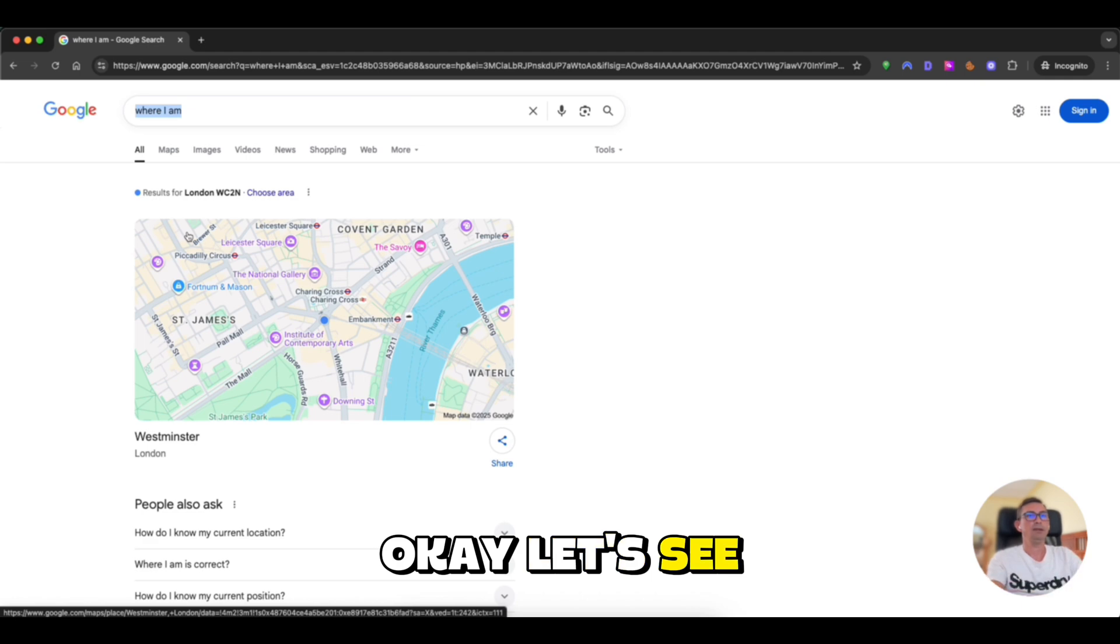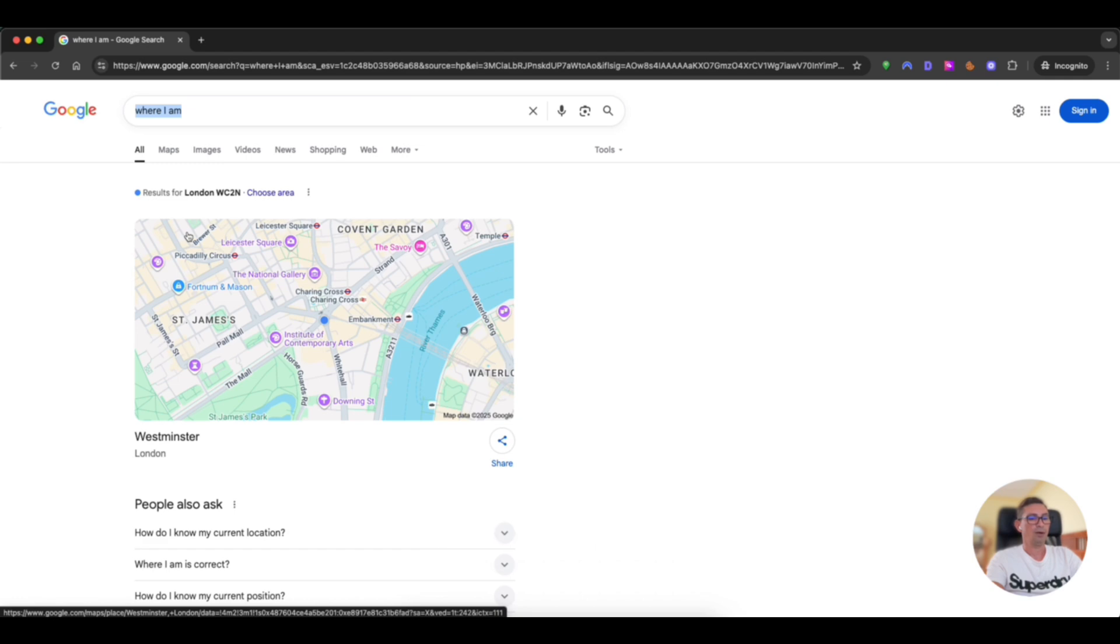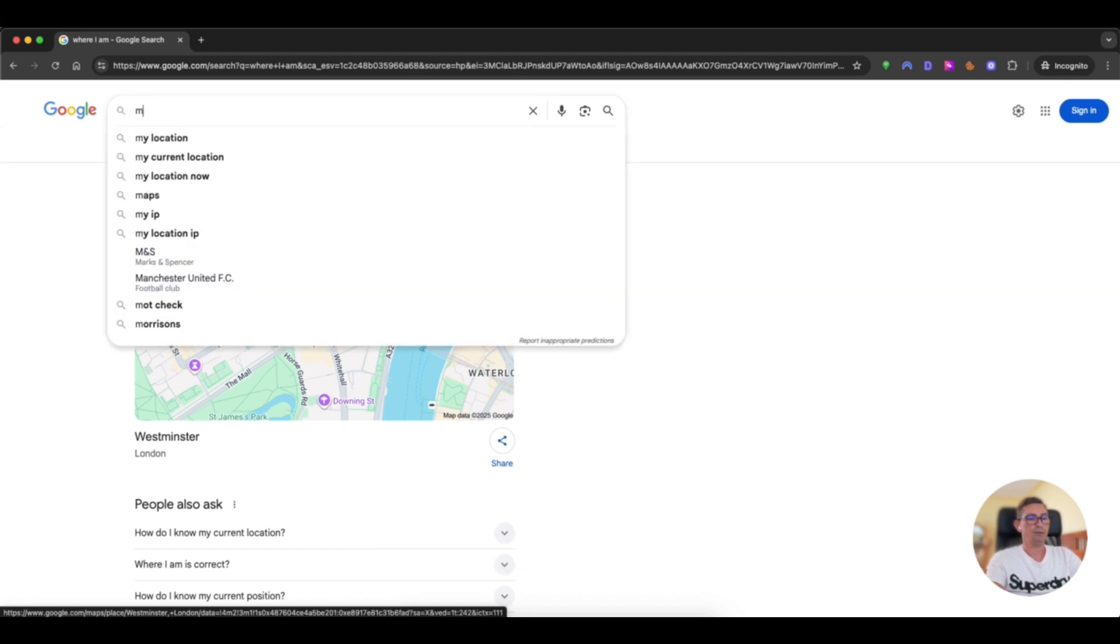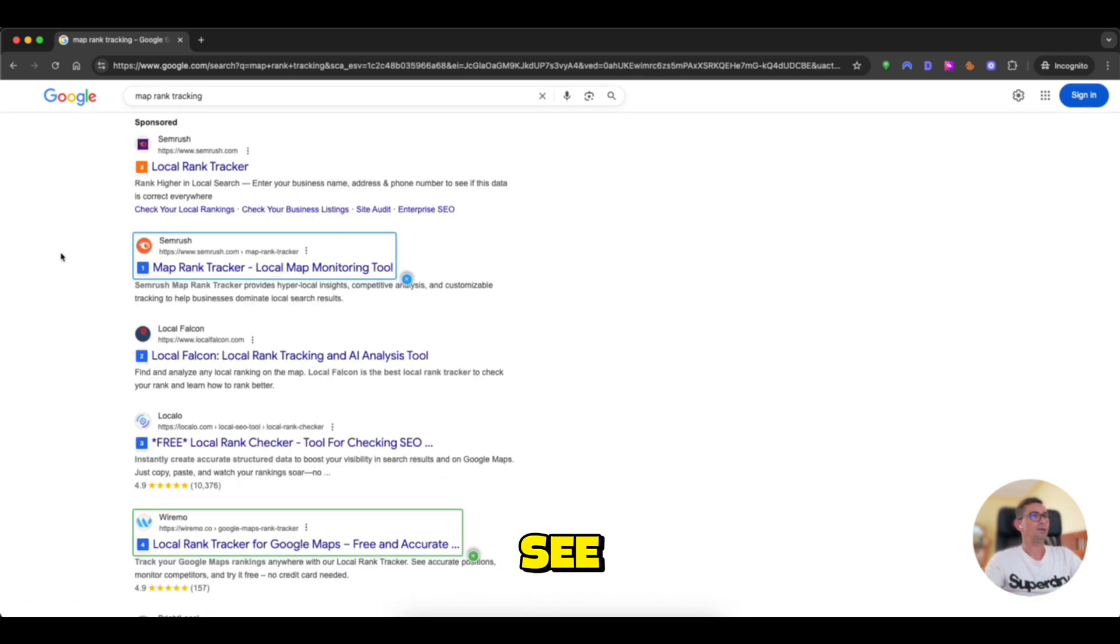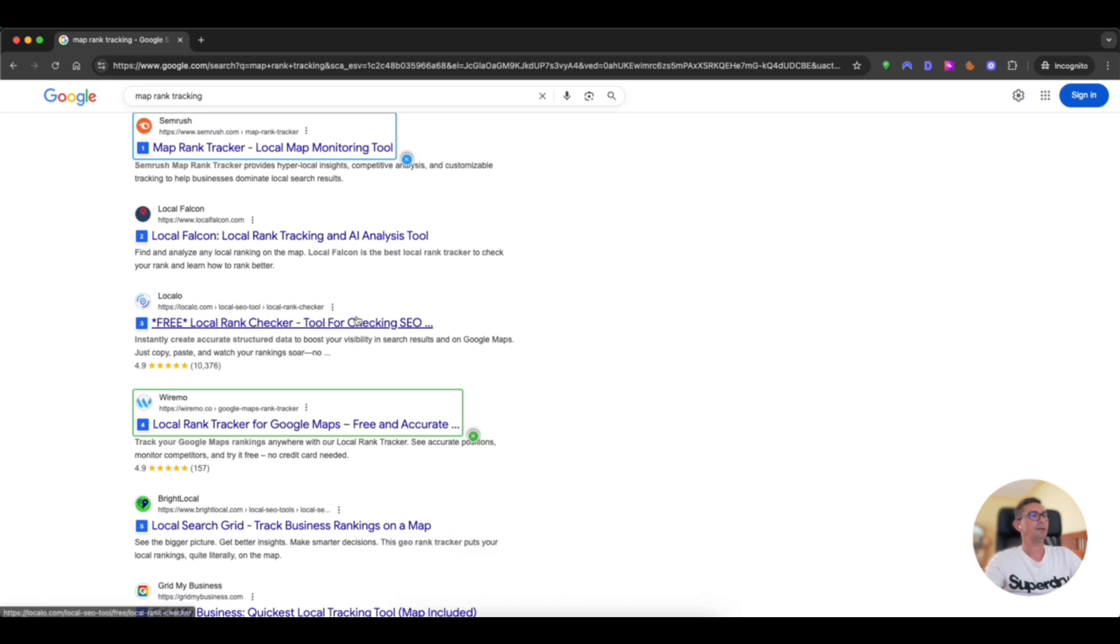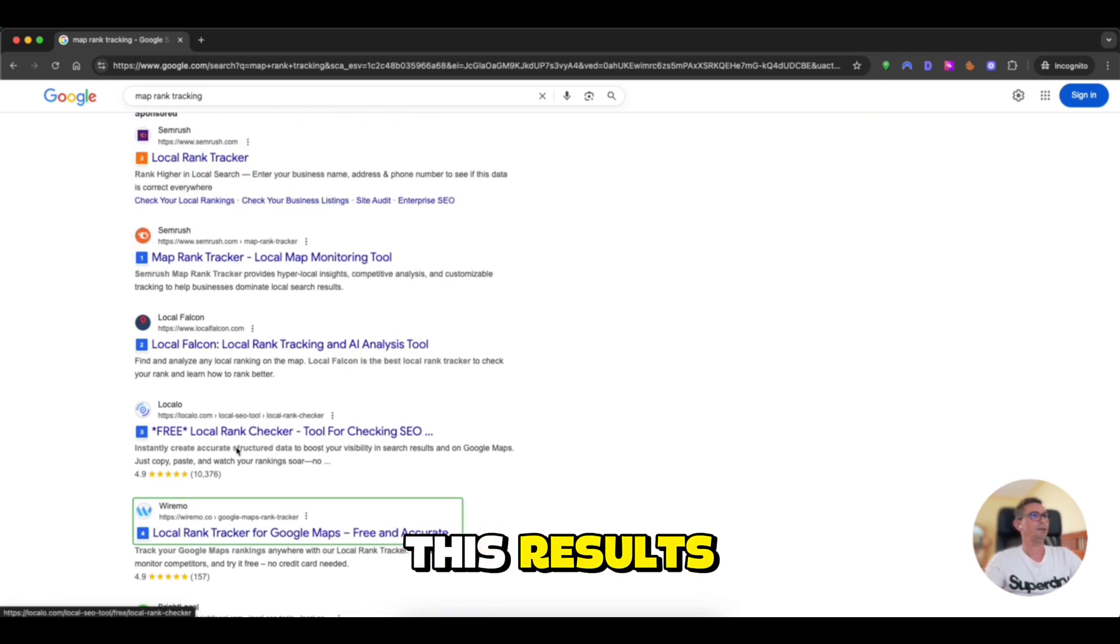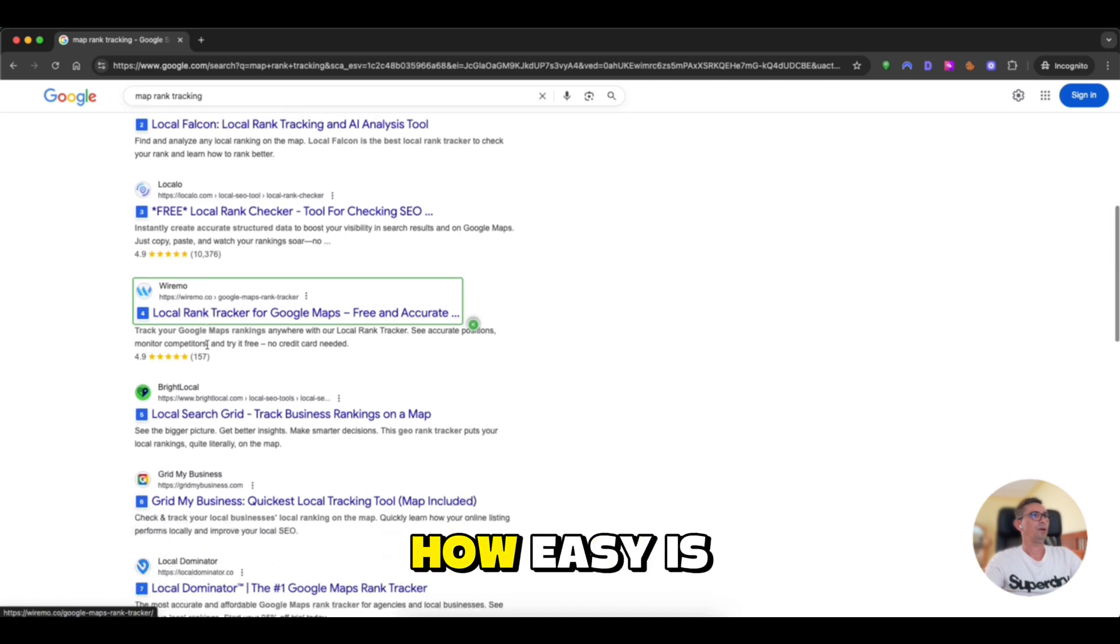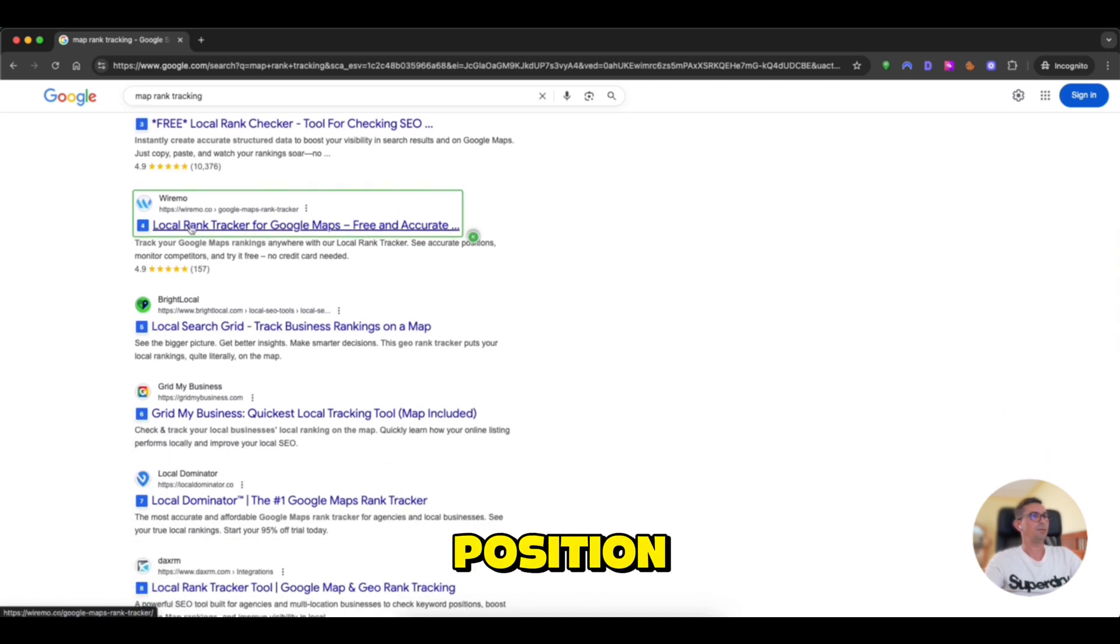Let's see other benefits that extension can bring to you. So let's type a keyword. Tracking. As you can see the extension just highlighted some results. This is because previously I enabled to highlight these results. So look how easy it is to track your website and the website position.